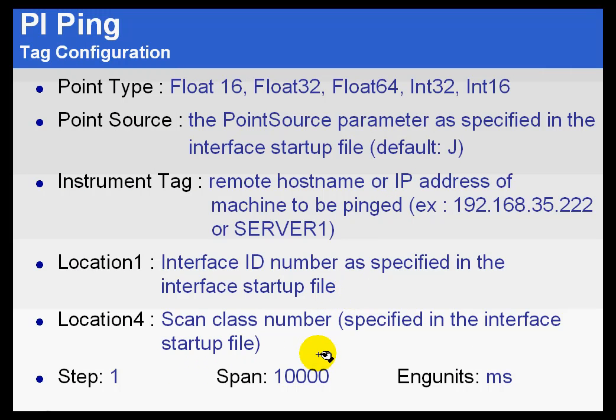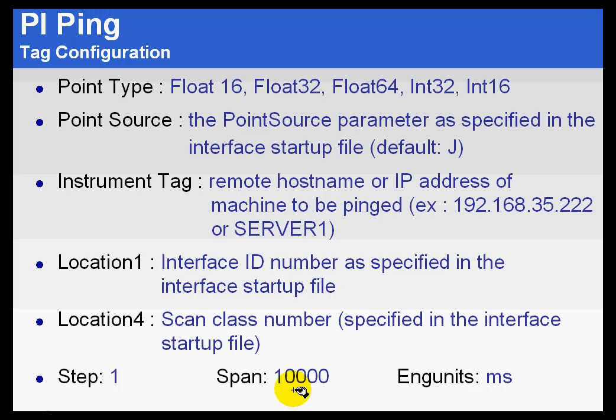Location 4 is going to be the scan class number. The ping interface can scan, the quickest is once a minute. So that is what we are going to be seeing is the ping rates here. I am going to set this engineering units to milliseconds because that is actually what is being returned. In our next video, you are going to see a directed exercise I would invite you to do to set up the ping interface.